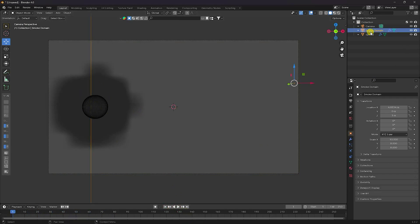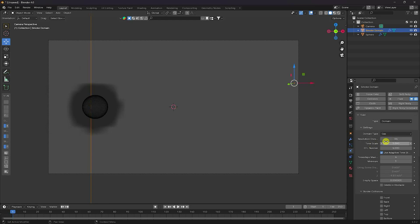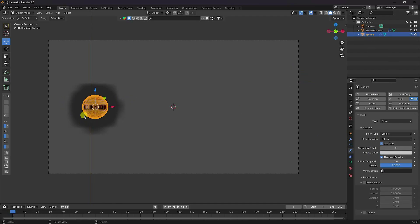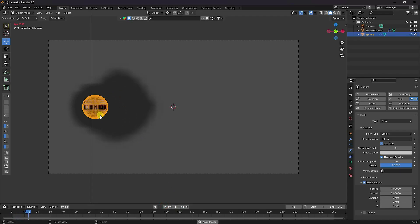On the smoke domain, I change the resolution to 64. Then select the sphere and check the velocity. On the X axis (red), I set X to 5 and play — you can see the velocity axis working.